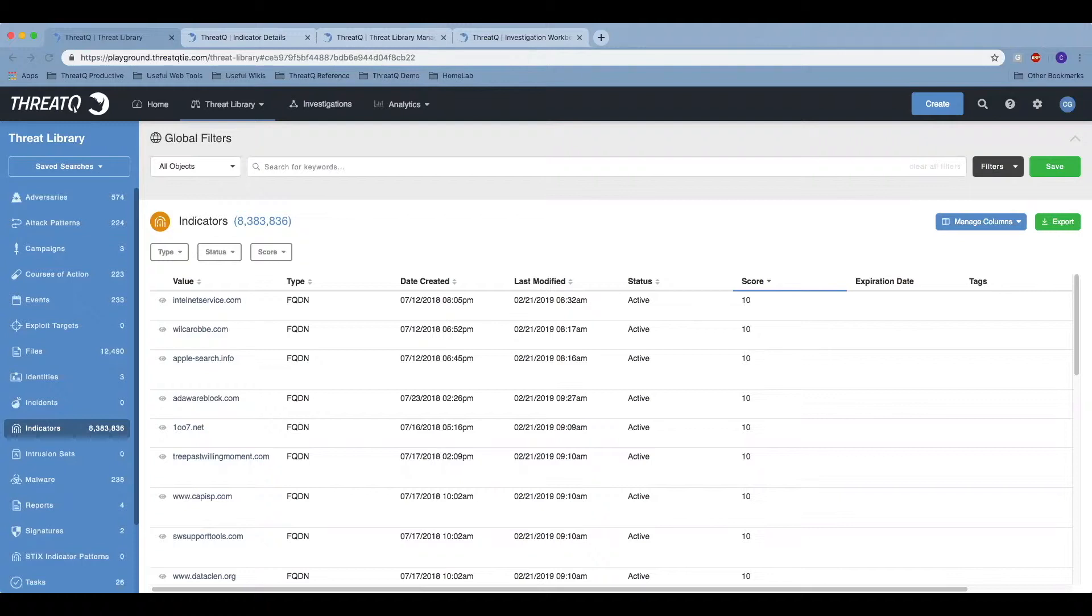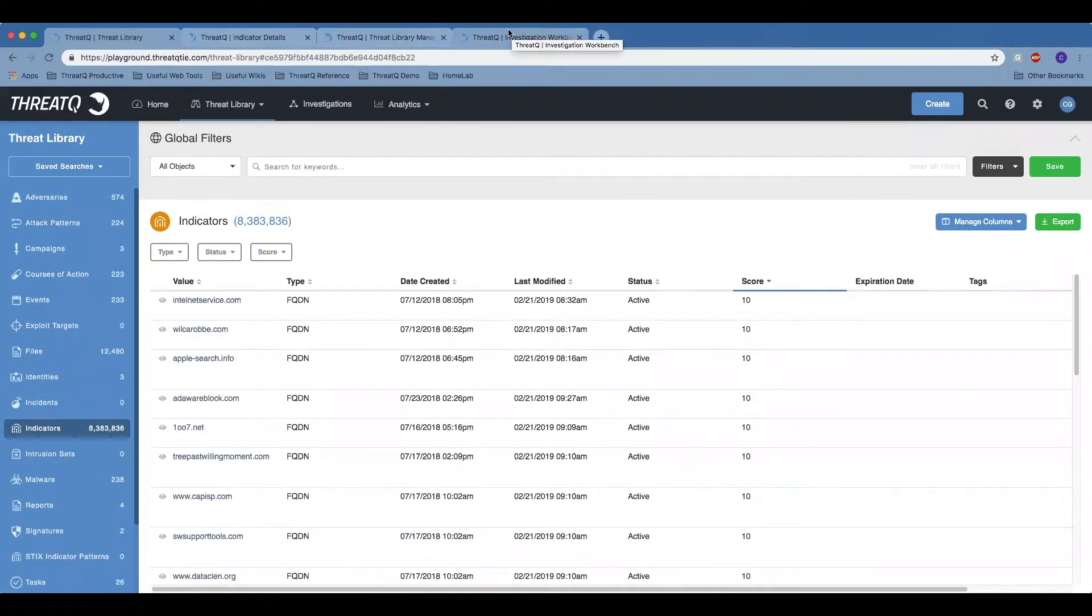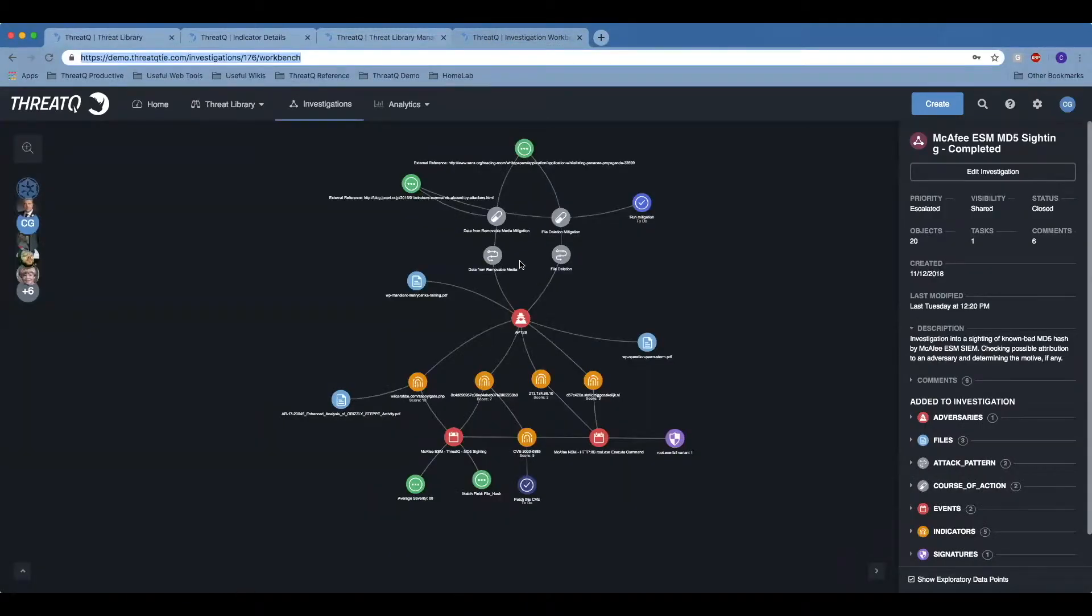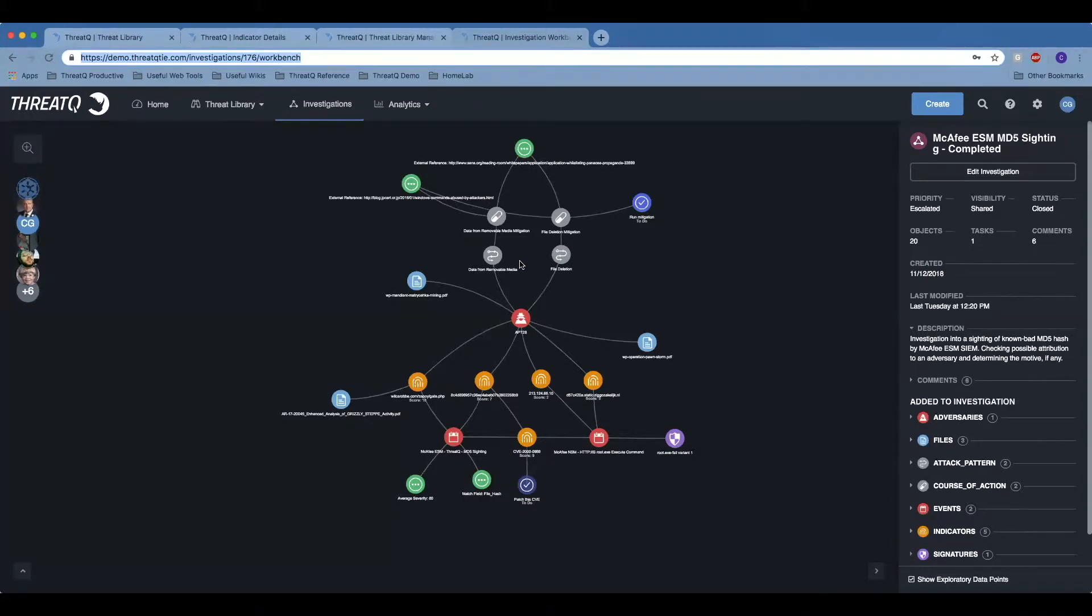Threat intelligence management is the cornerstone of today's modern security operations practice, whether you're an incident responder interested in correlating internal and external information to tell a story about what happened to your organization, or you're a threat hunter trying to find more insights about threats that your organization faces.